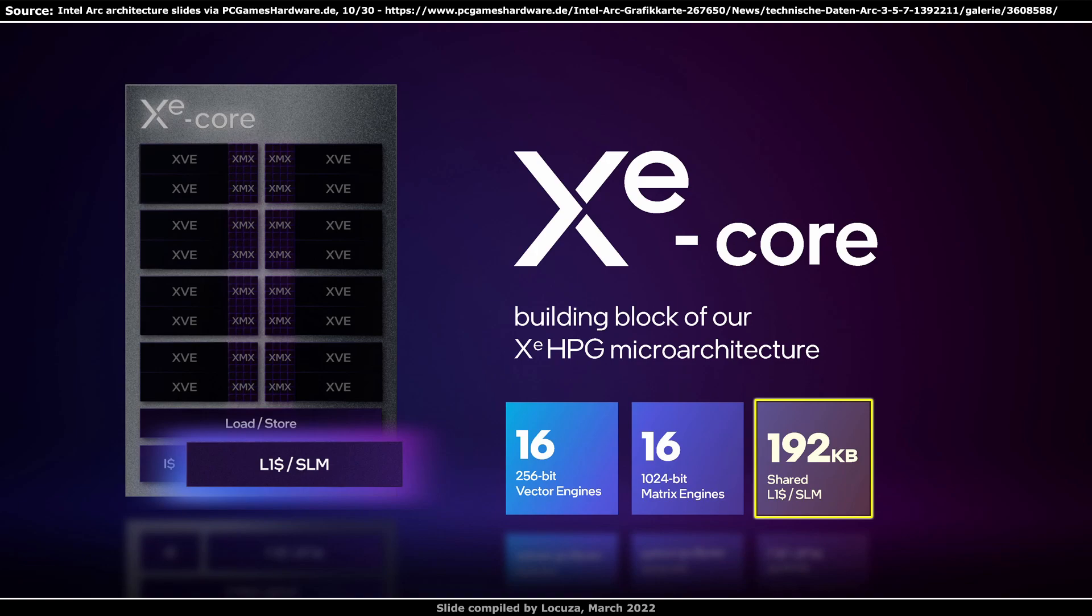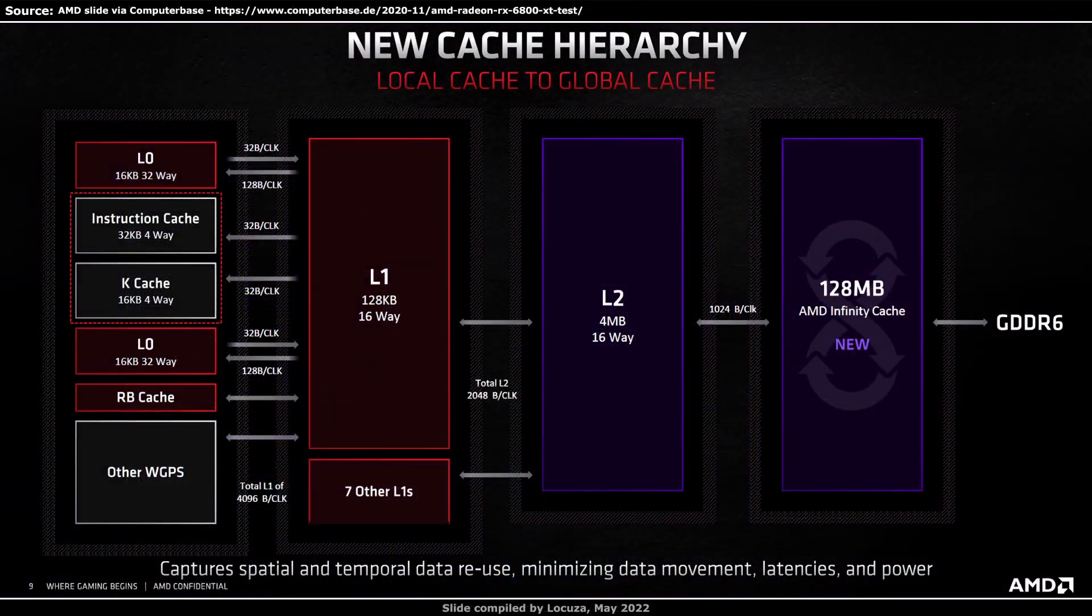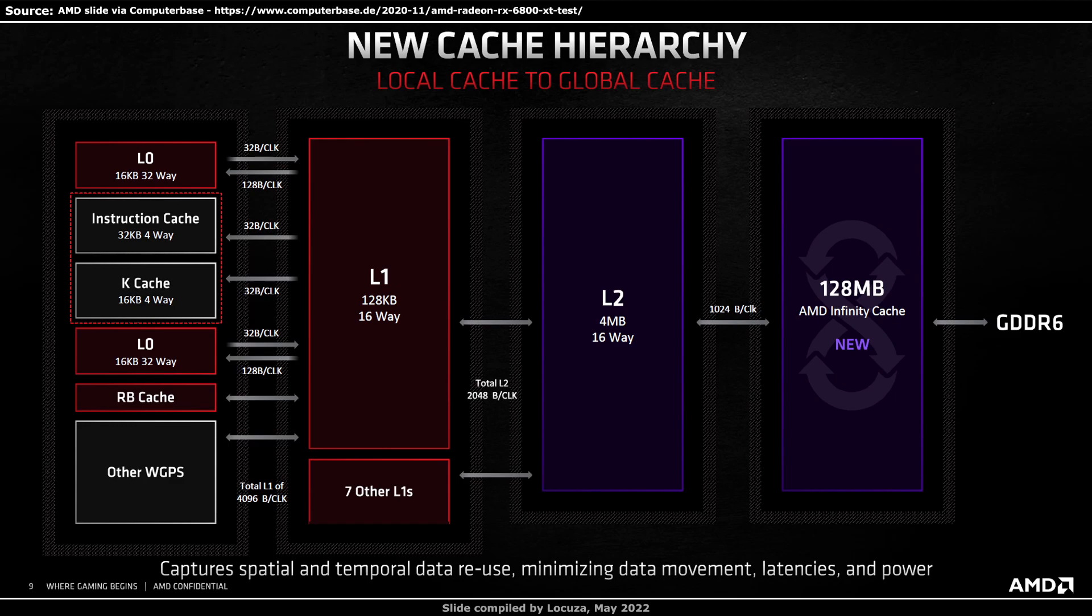RDNA3 is rumored to use 256 SIMD lanes or shader cores per WGP, which will make a capacity increase necessary either way. It is still unclear to me if RDNA3 will use a similar unified structure as the competition, or simply increase the current capacities, keeping separate structures for the LDS and L0 cache. Based on the current entries, I am leaning towards the latter, but I am really not sure.